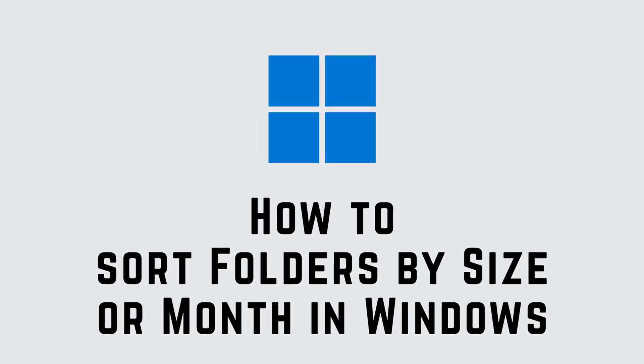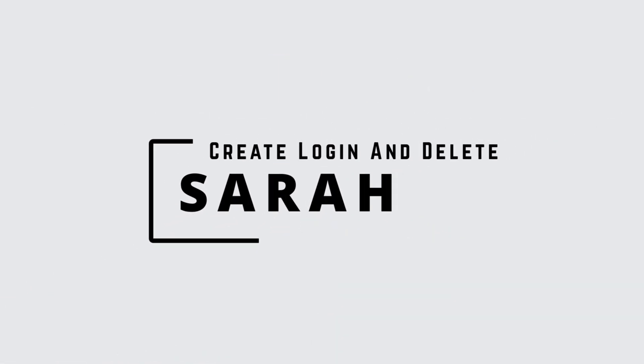How to sort folders by size or month in Windows 11 or 10. Hello guys, this is Sarah from Create Login and Delete. Let's get started.